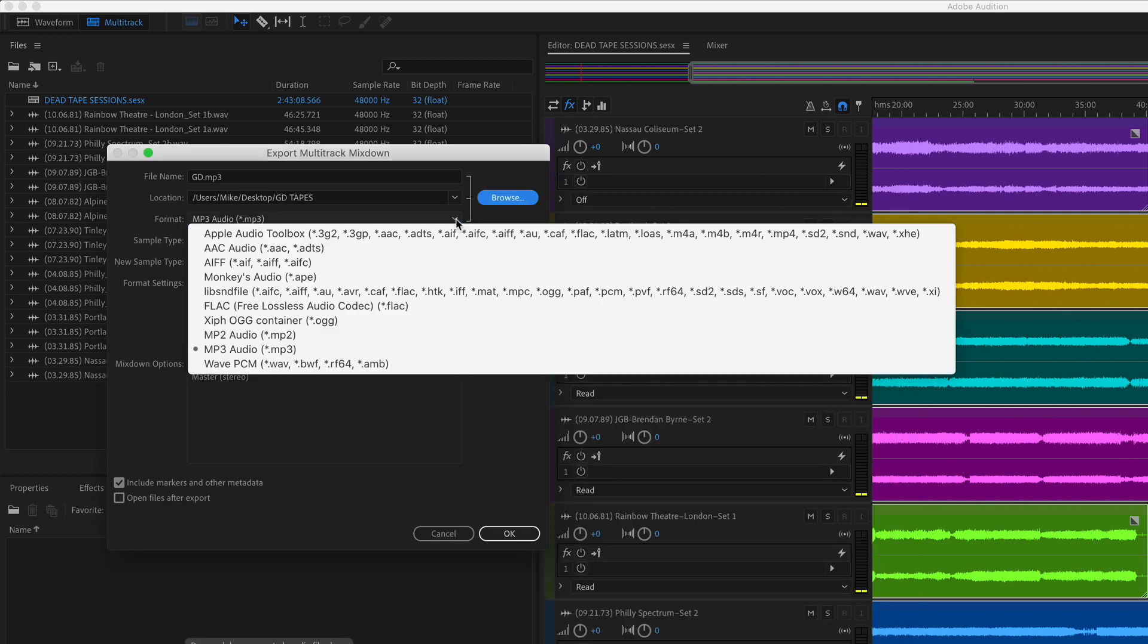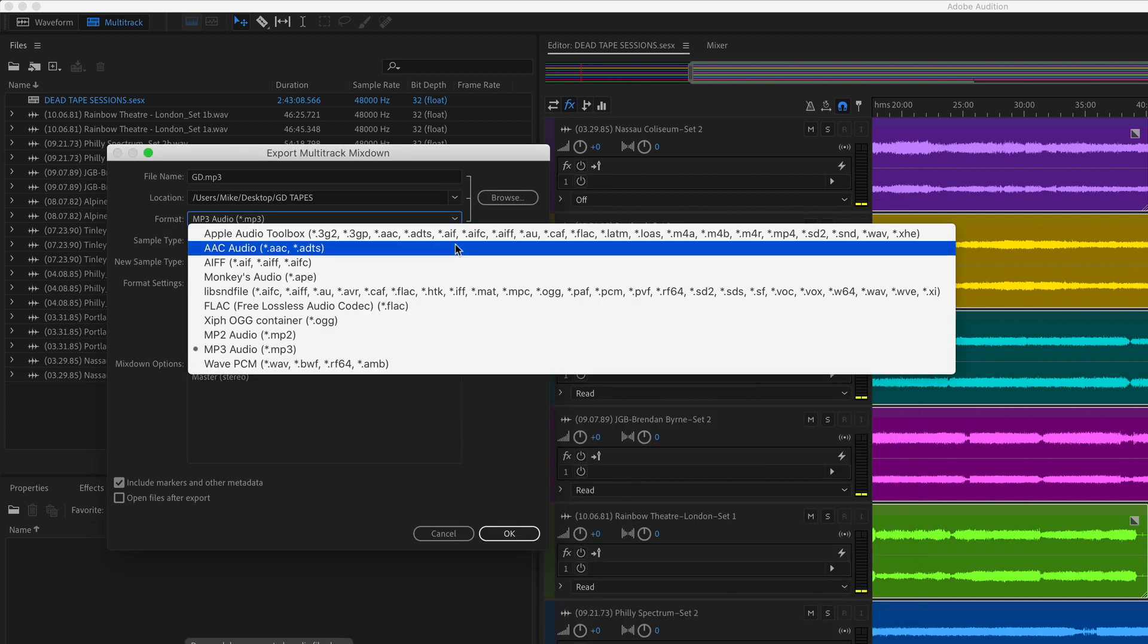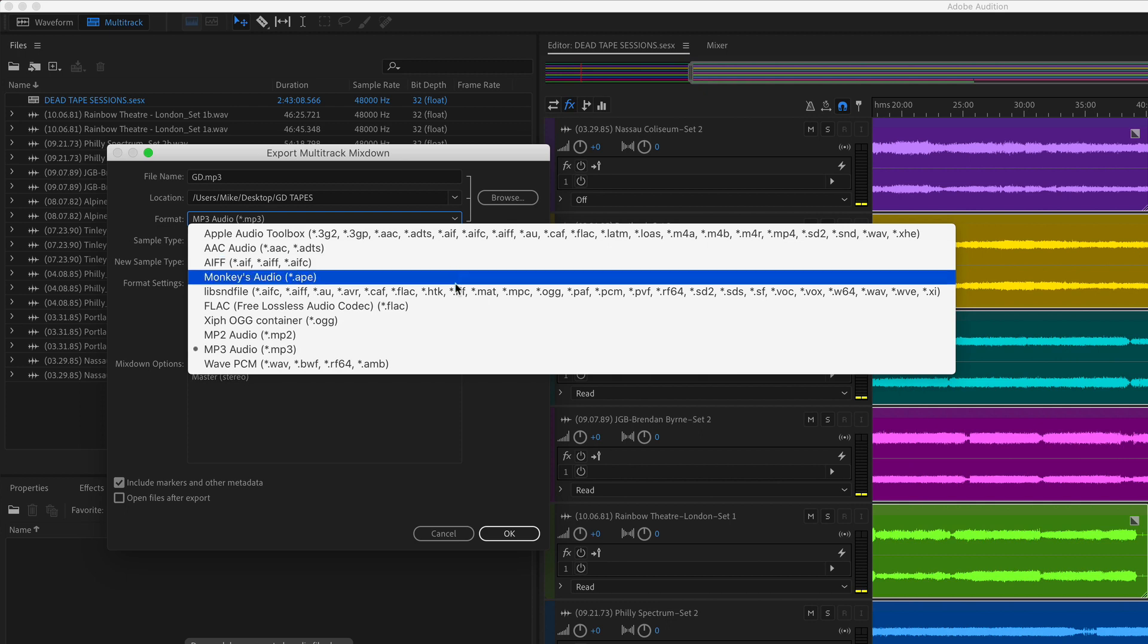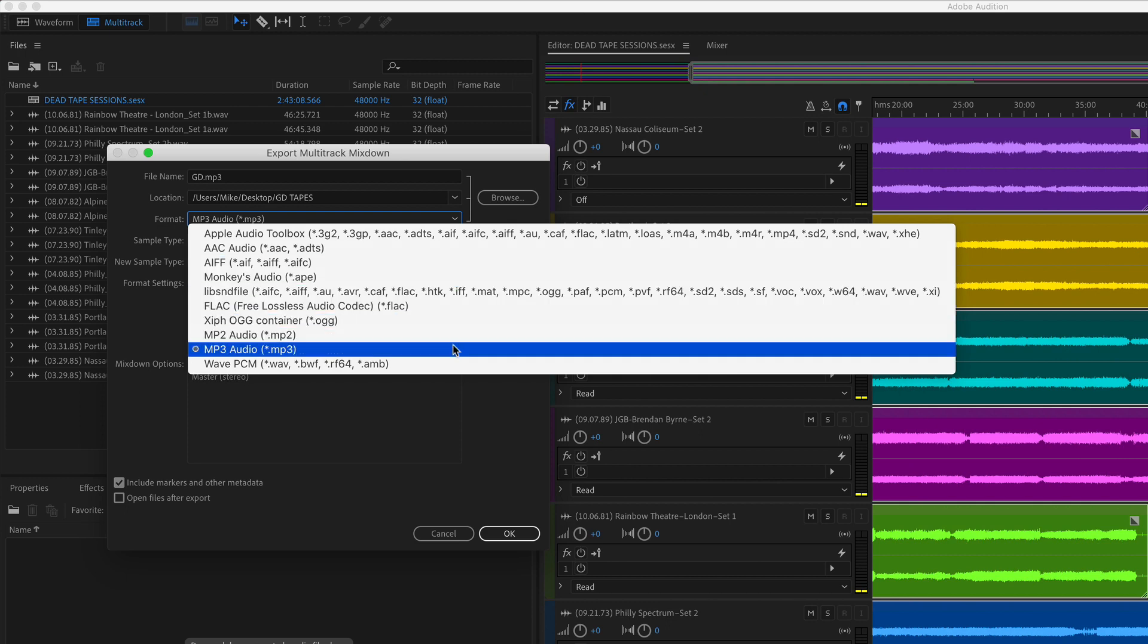For format, click on the drop-down then choose a format that you want to save it to. I'm going to select mp3 for this project.